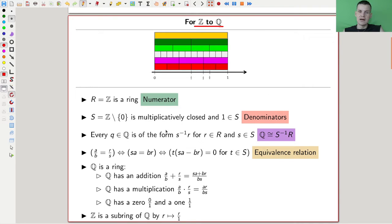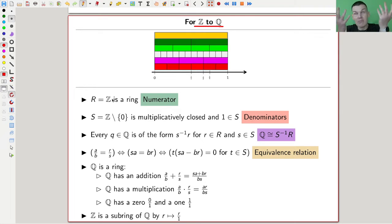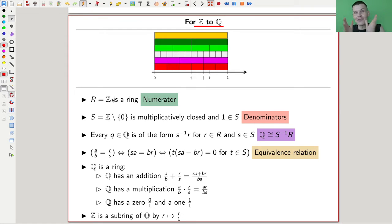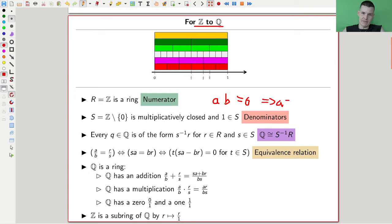We take a ring Z, the ring of integers — not quite counting numbers, since minus five is a slightly fishy concept, but we include it. We take a multiplicatively closed subset of the integers, which is everything except zero, because something times something is zero if and only if one of them is zero. Multiplicatively closed really just means: a times b equals zero implies a equals zero or b equals zero. So in particular, the non-zero elements form a multiplicatively closed set.